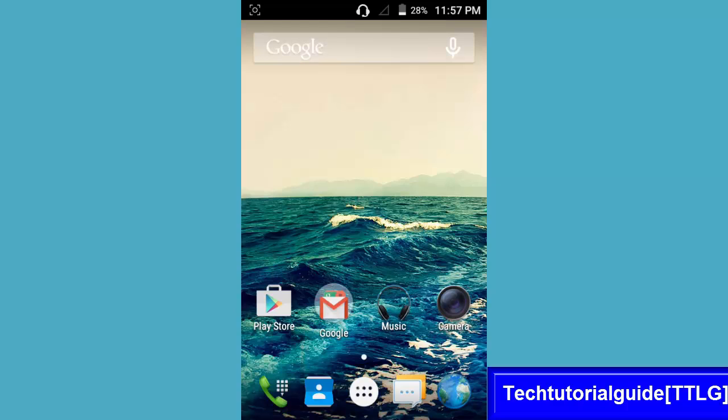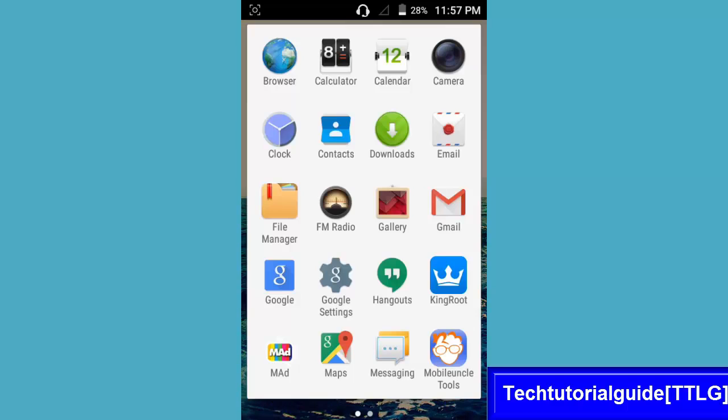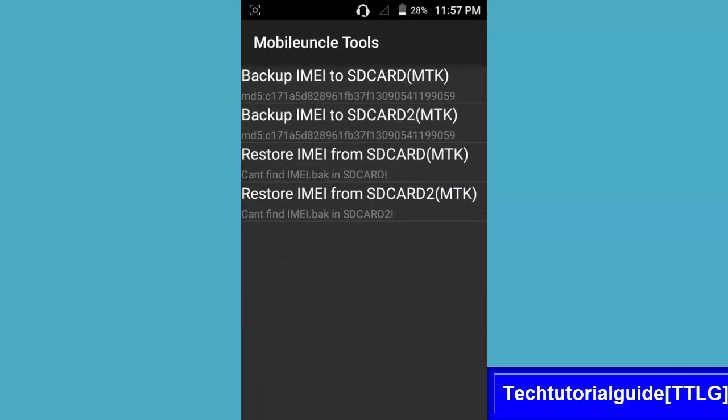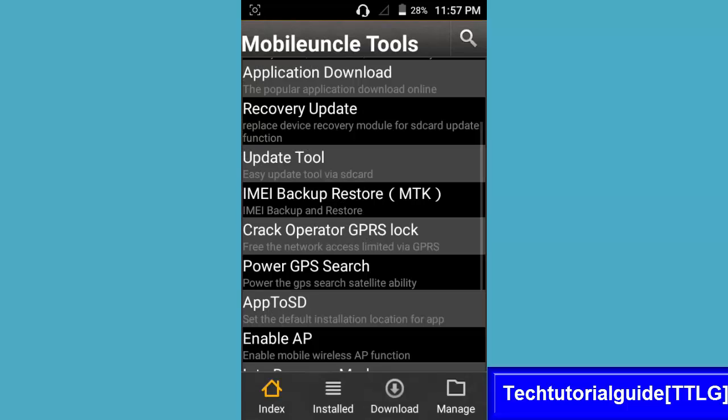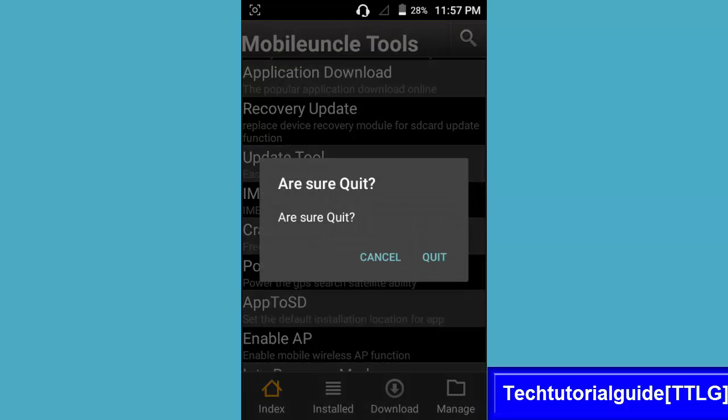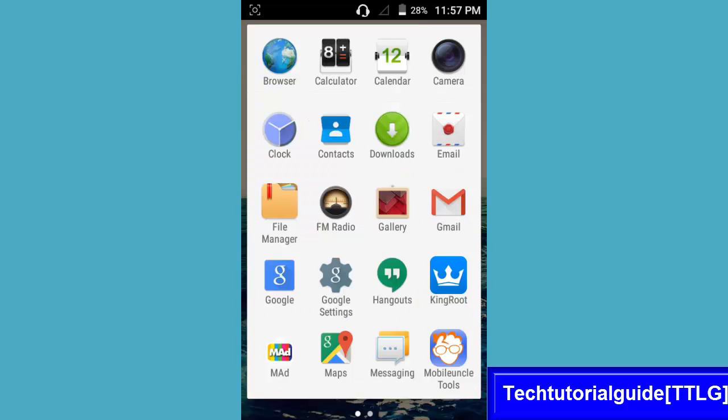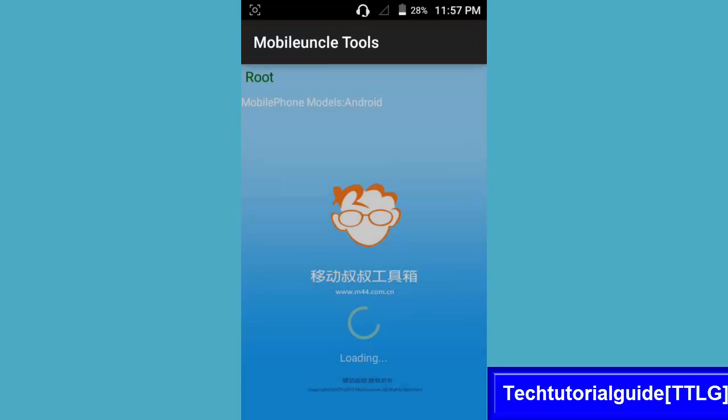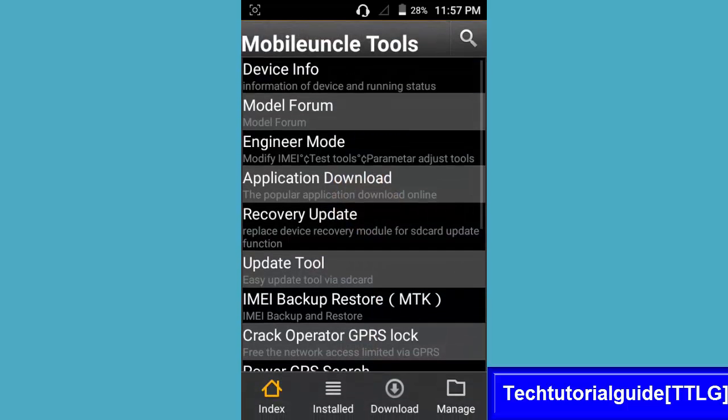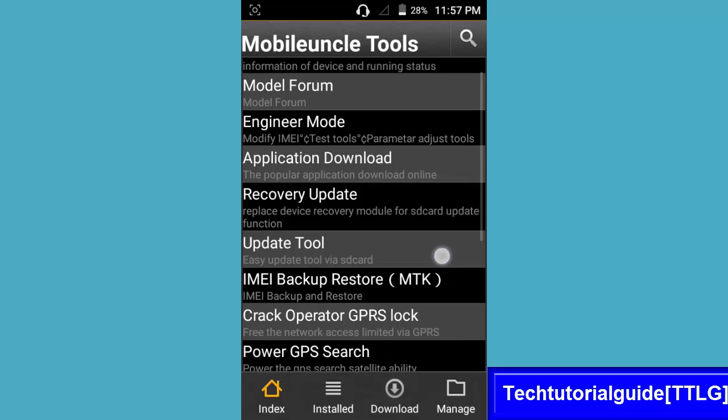In this video I'll show you how to do that. You need to download an app called Mobileuncle and you must root your device. If you don't know how to root, you can check the description to root your device easily.